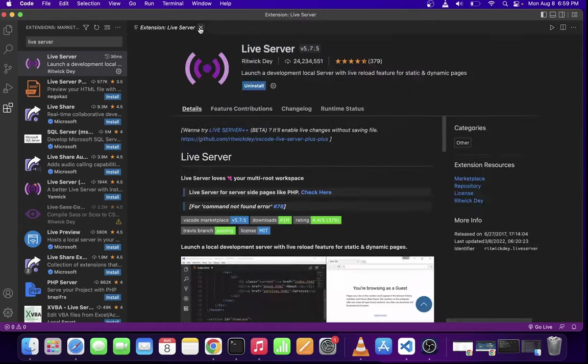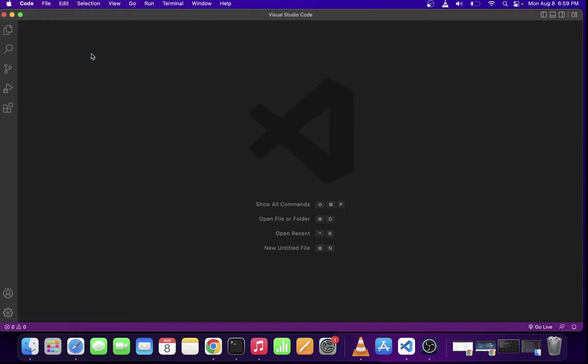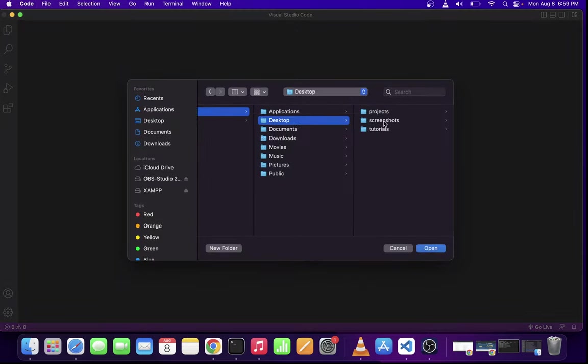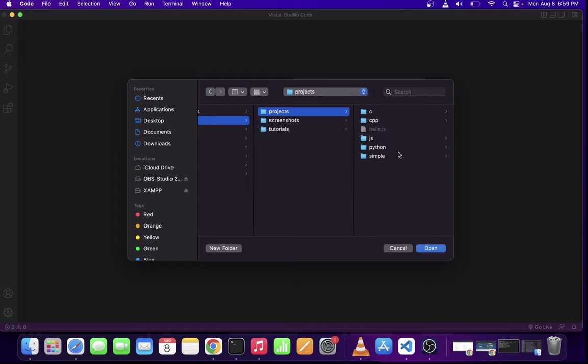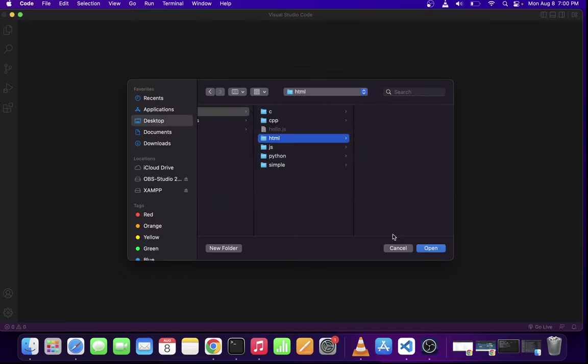I'm going to go ahead and close all of these tabs. Now in your Visual Studio Code, go to file and open folder. I'm going to navigate to my projects folder here. I'm going to create a new folder called HTML and press create and click on the open button.